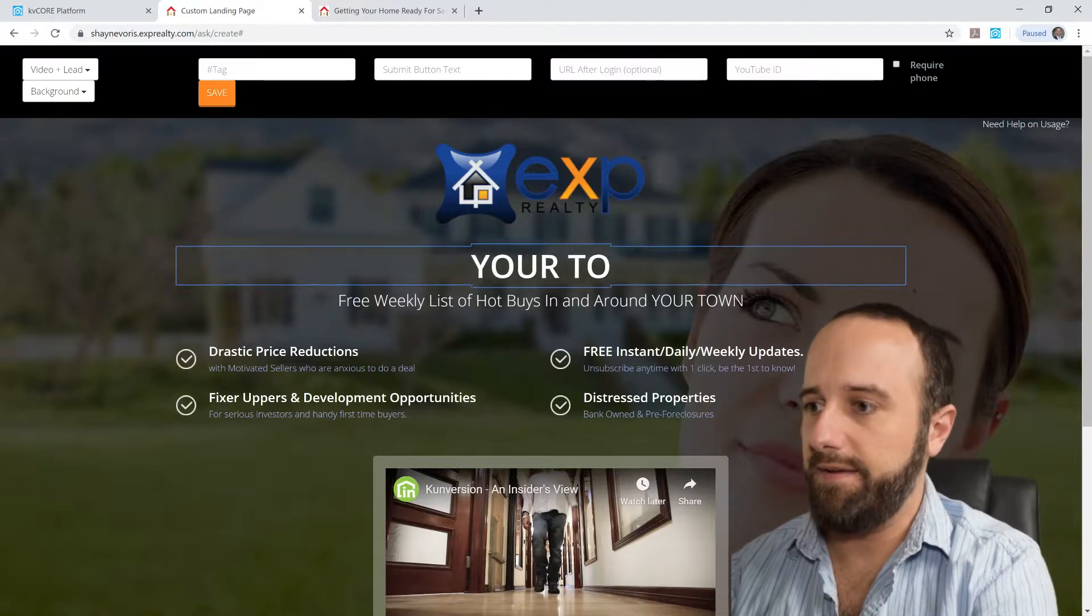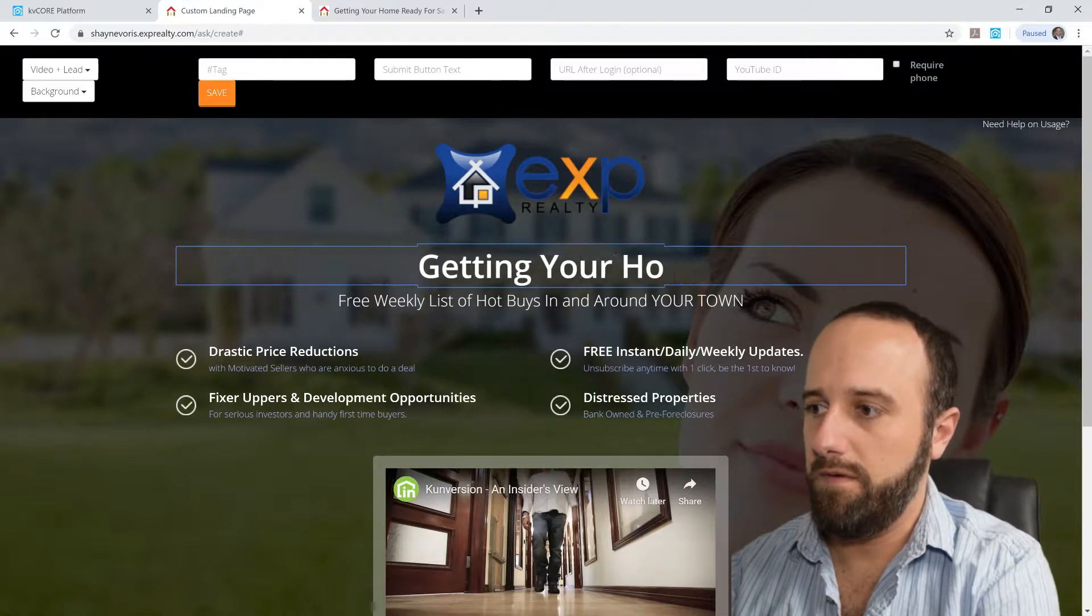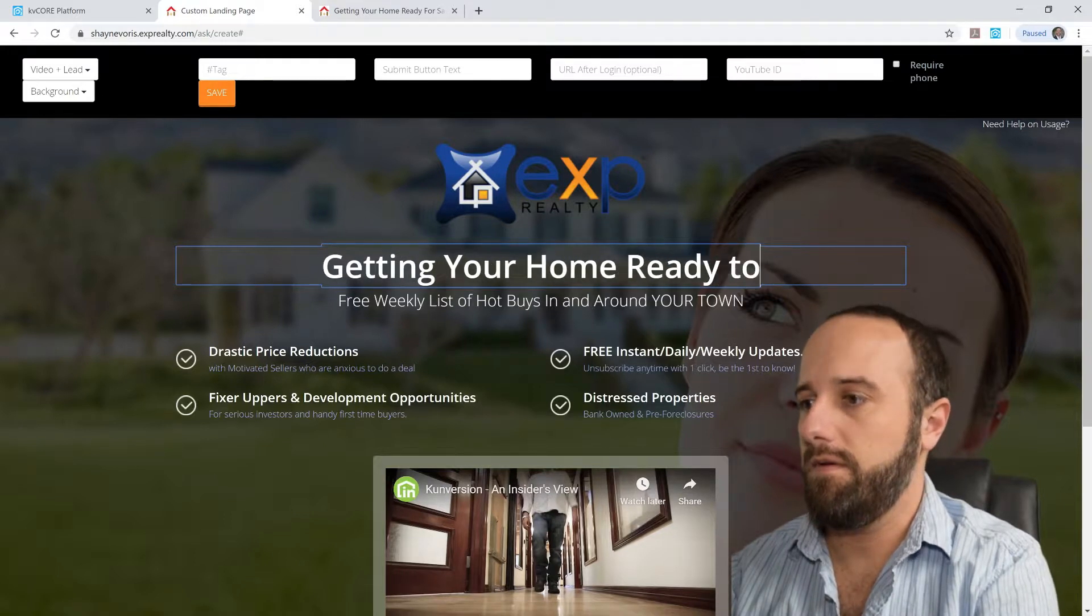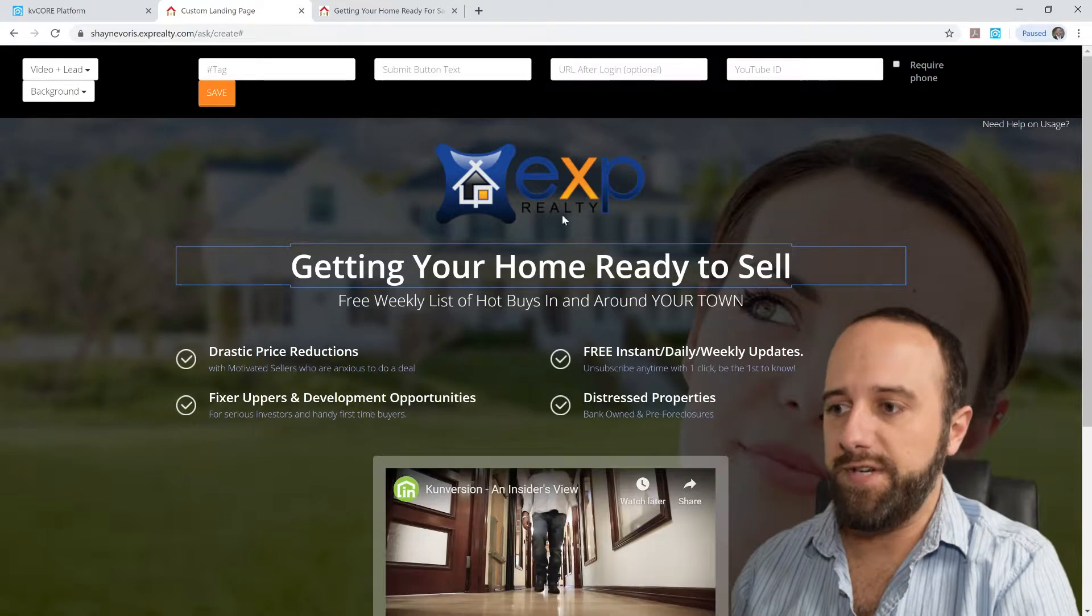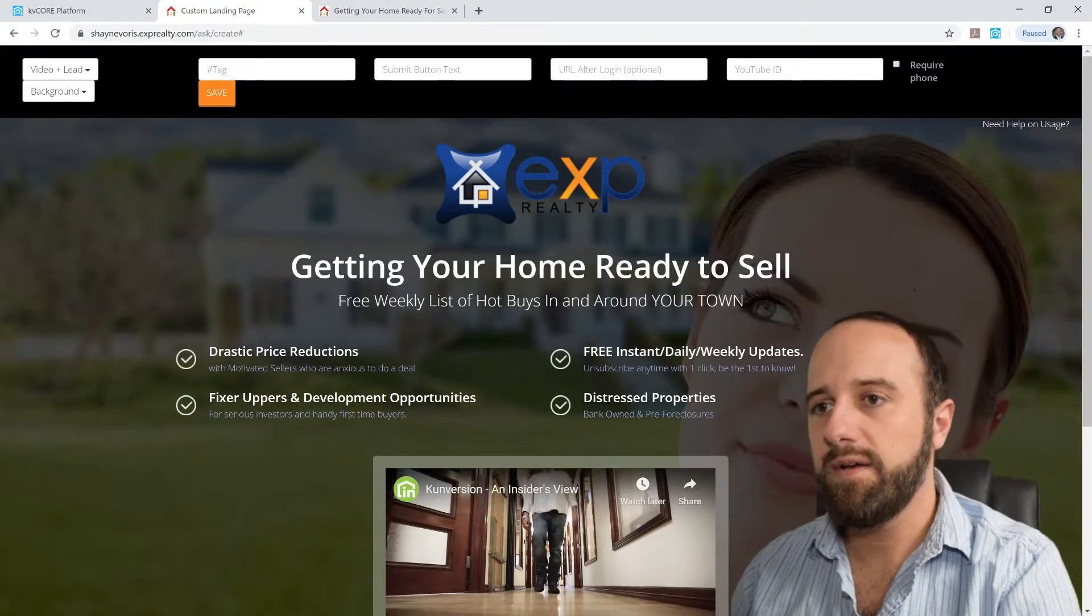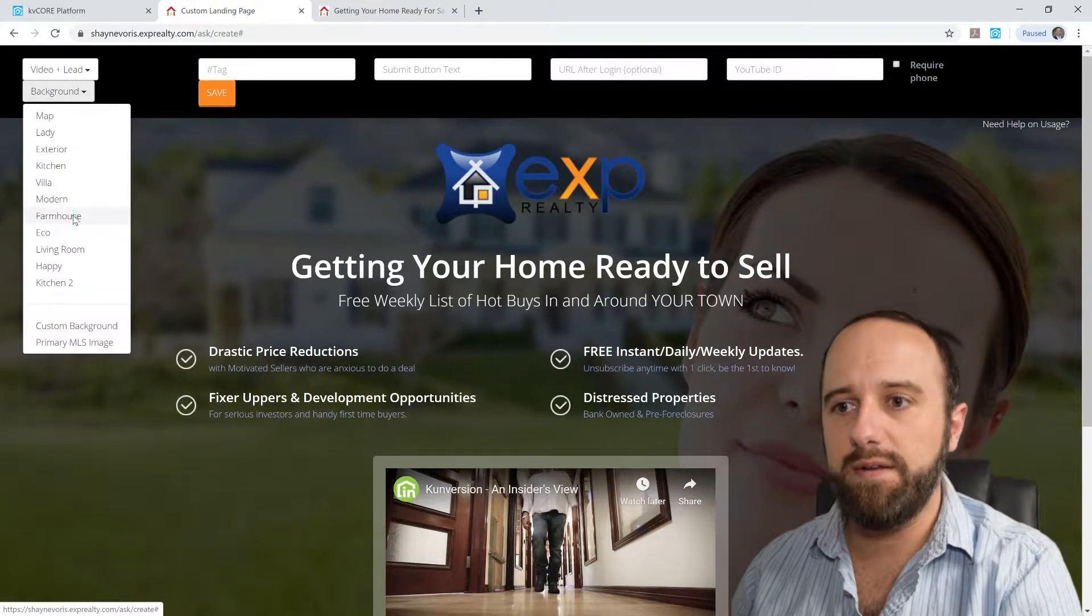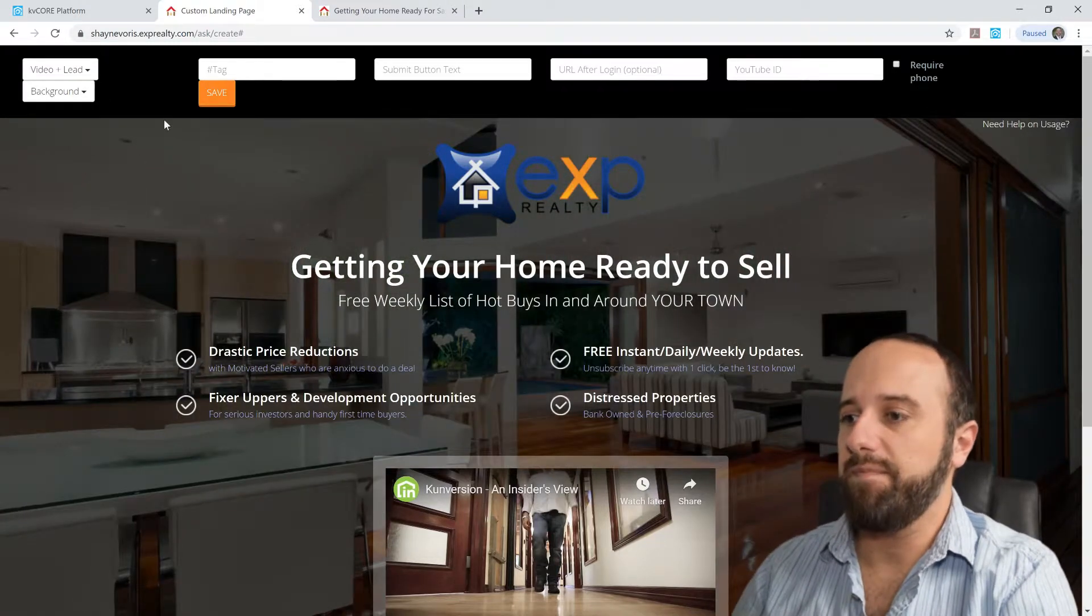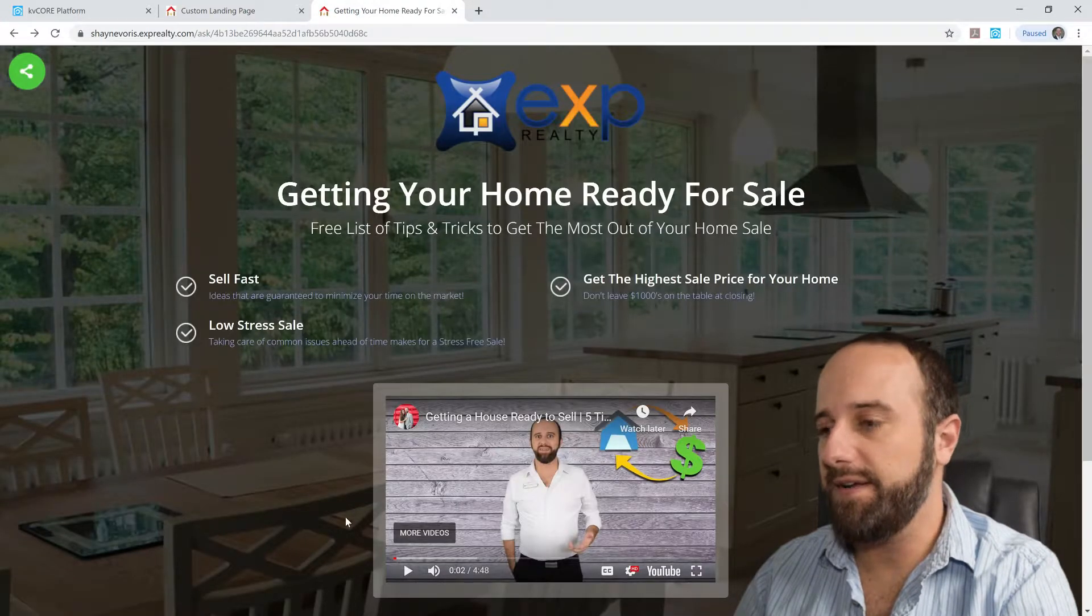And then there you go. You can change any of that stuff there. Just don't double click because it'll disappear. But you can also go ahead and pick whatever background you want. There's a couple of different ones in there. So this is what I ended up with right here. This is what I created.